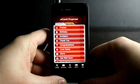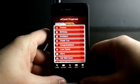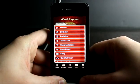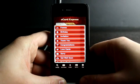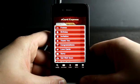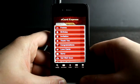Welcome to the Daily App Show, iPhone Edition. eCard Express allows you to send any eCard from your device.